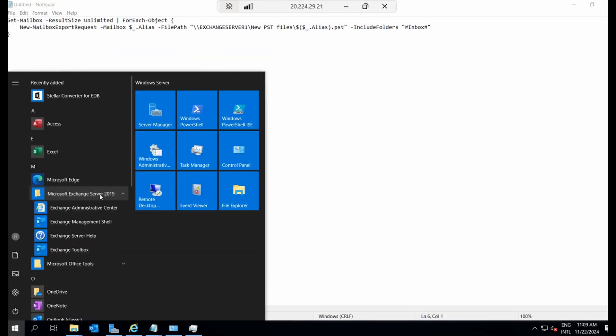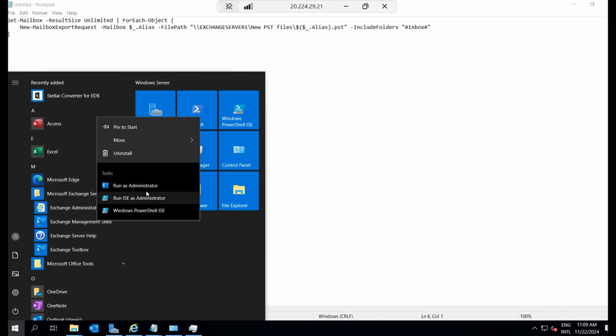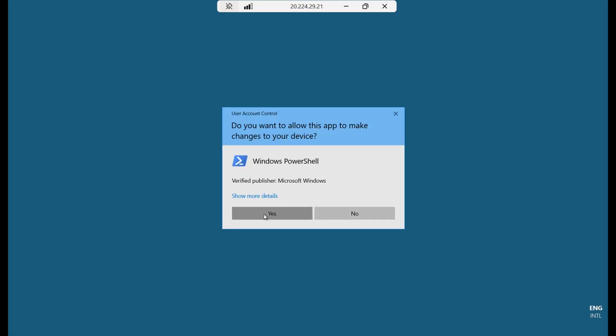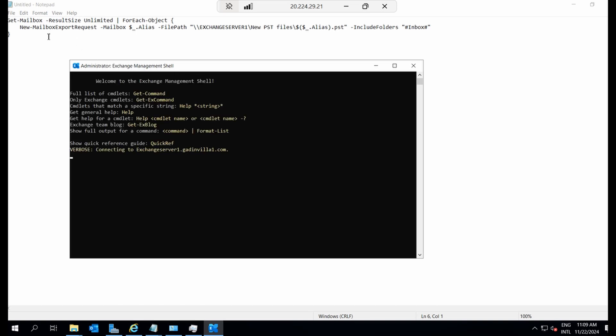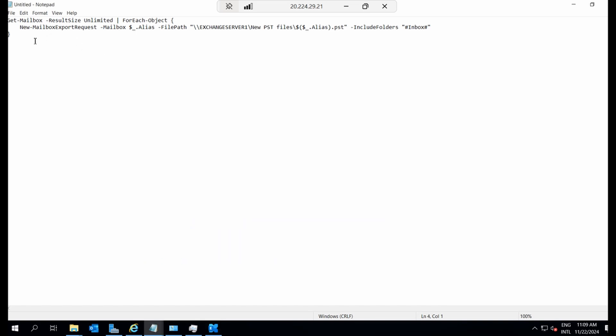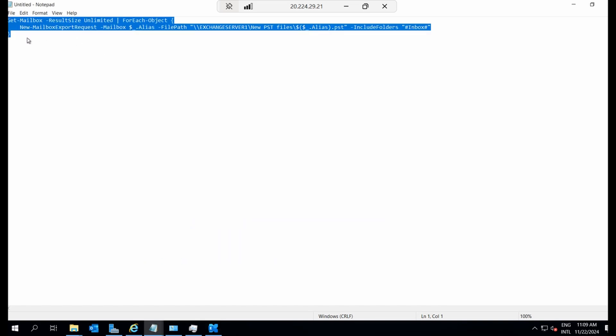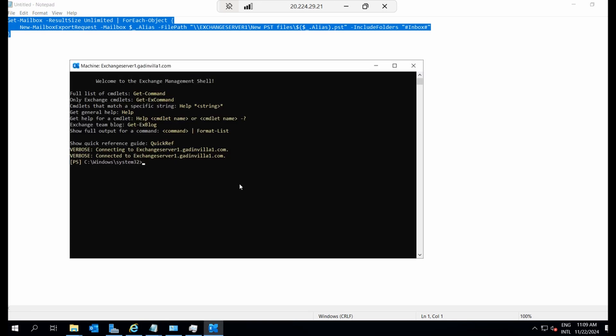You can also use the Exchange Management shell to export multiple mailboxes in bulk. Here's the command for that. Let me copy the command and paste it here. Now let's run it. It's taking a little longer since we're exporting several mailboxes at once.